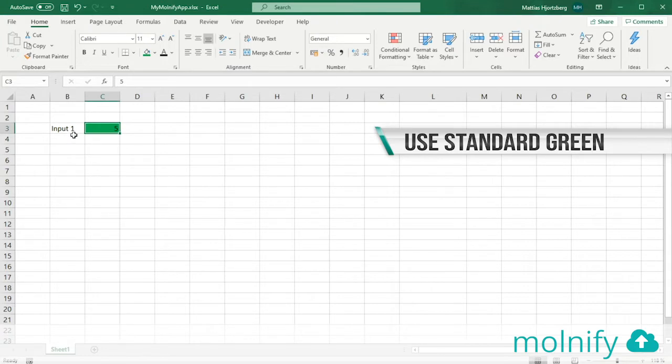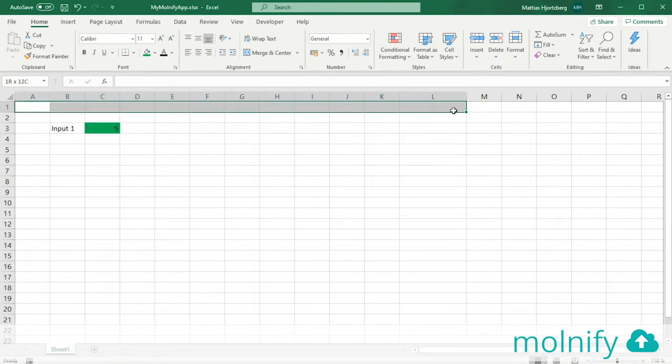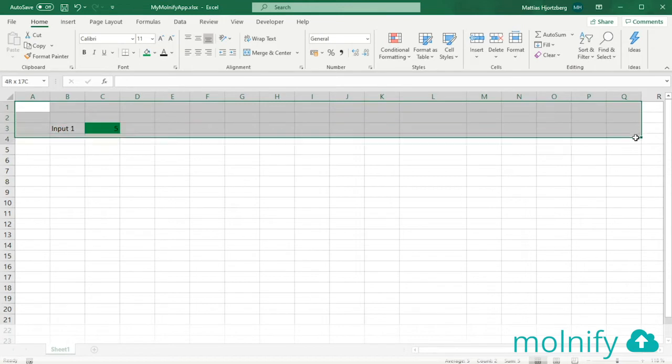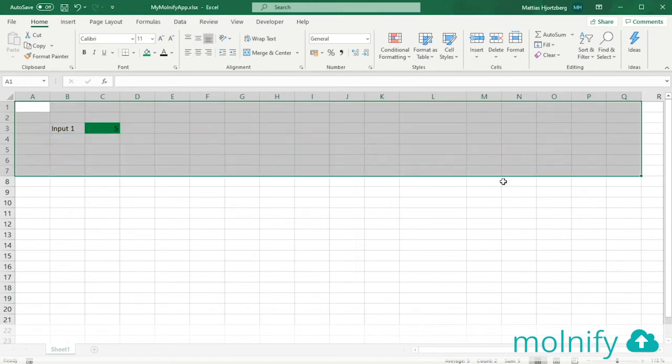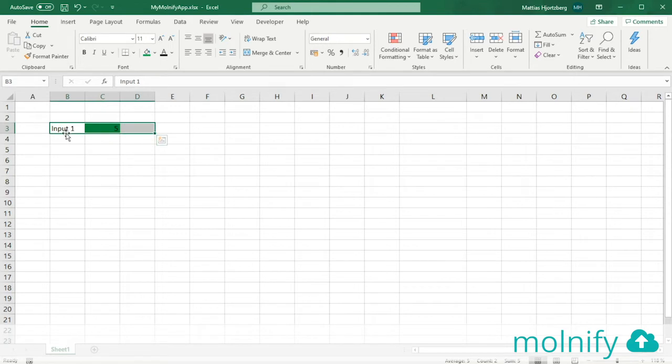When you create inputs in Molnify, it's important to know how Molnify reads the Excel file. Molnify reads the Excel file from left to right and from top to bottom. To create one input you usually need three cells like this, where the first cell is the name of the input, the second cell is the input itself or the value.